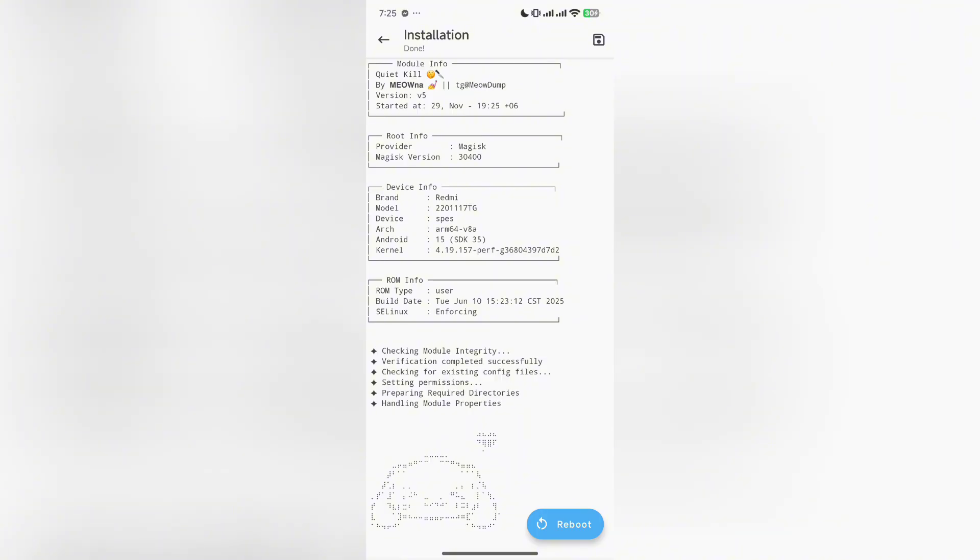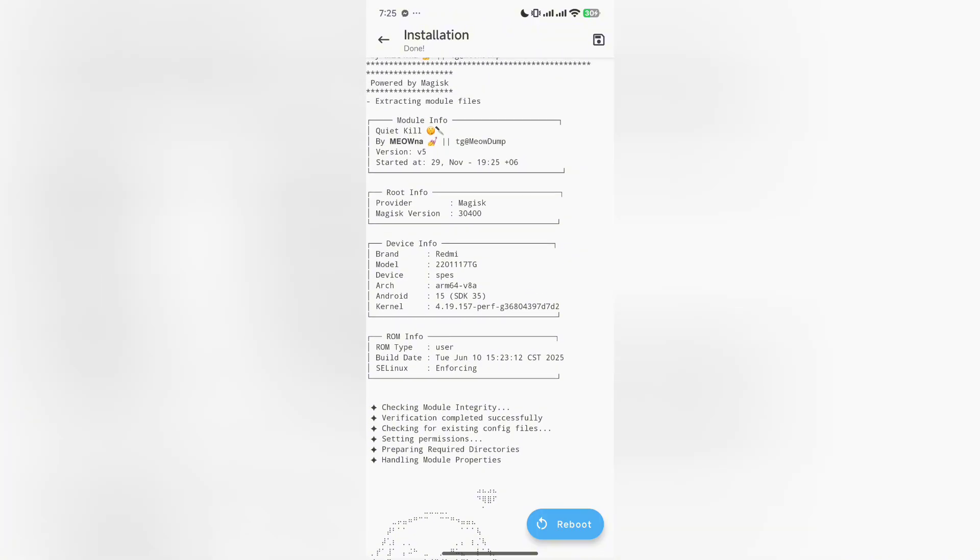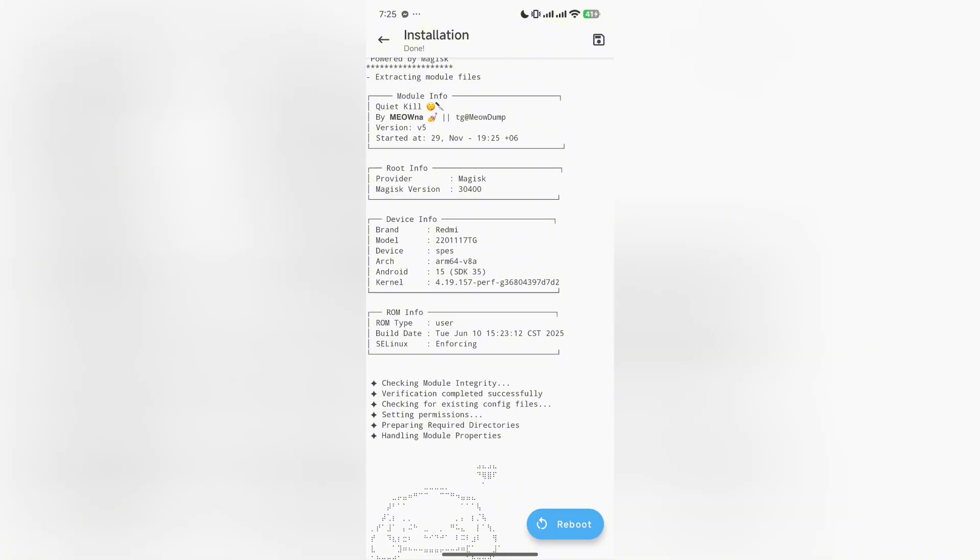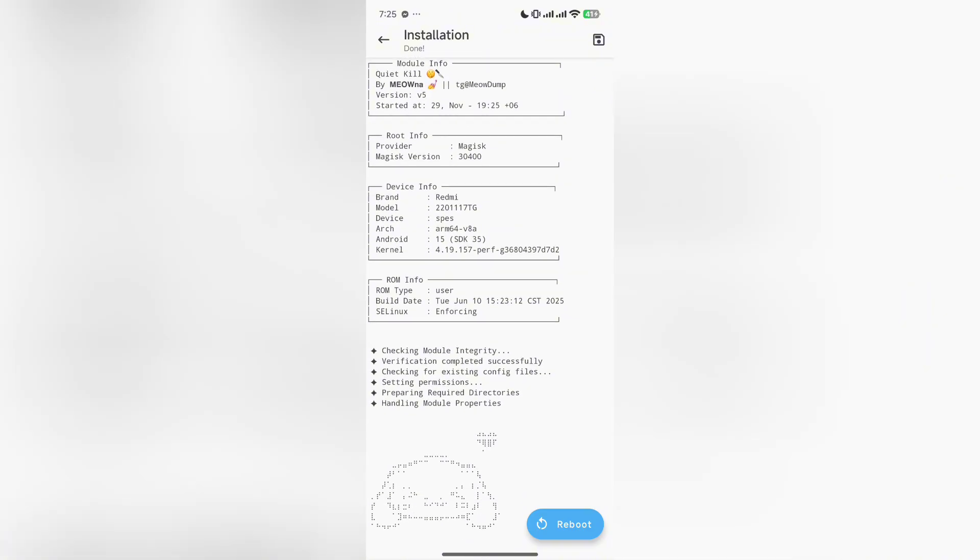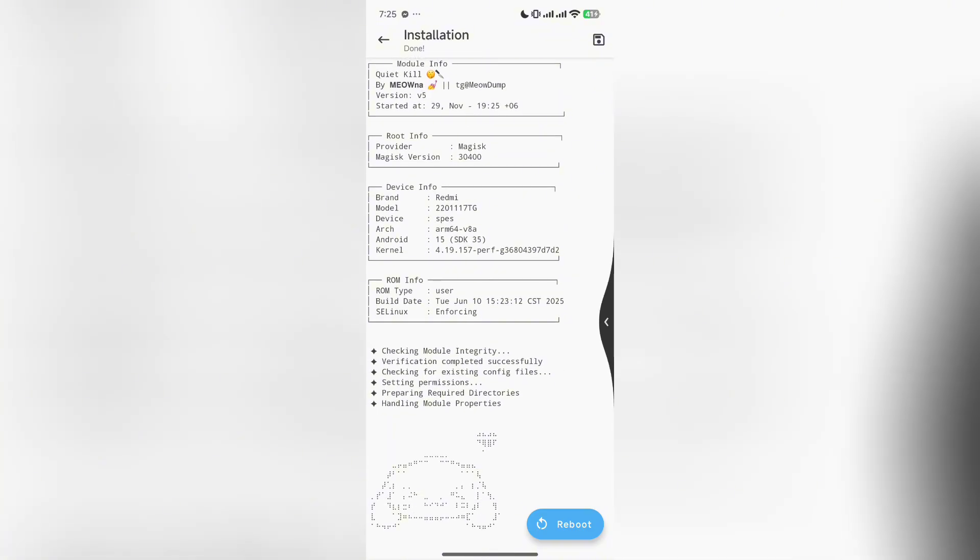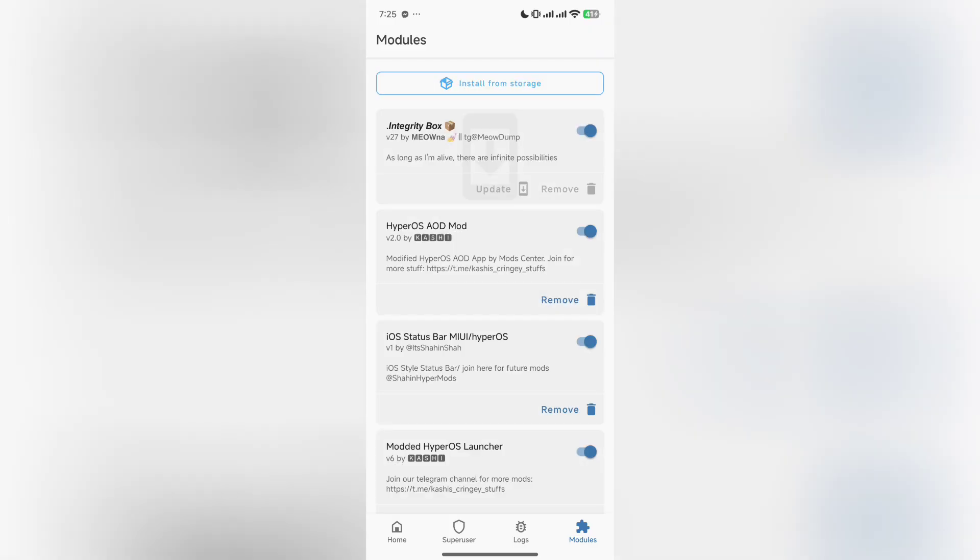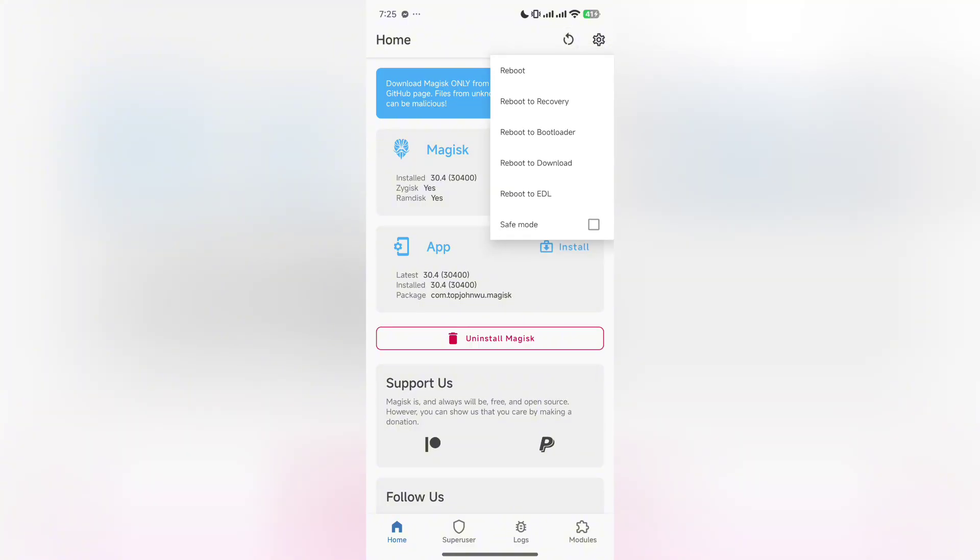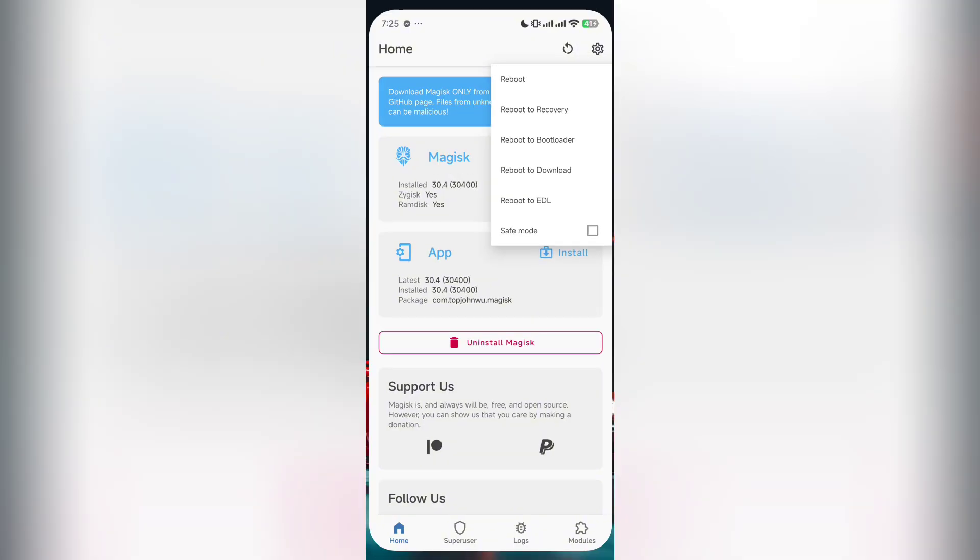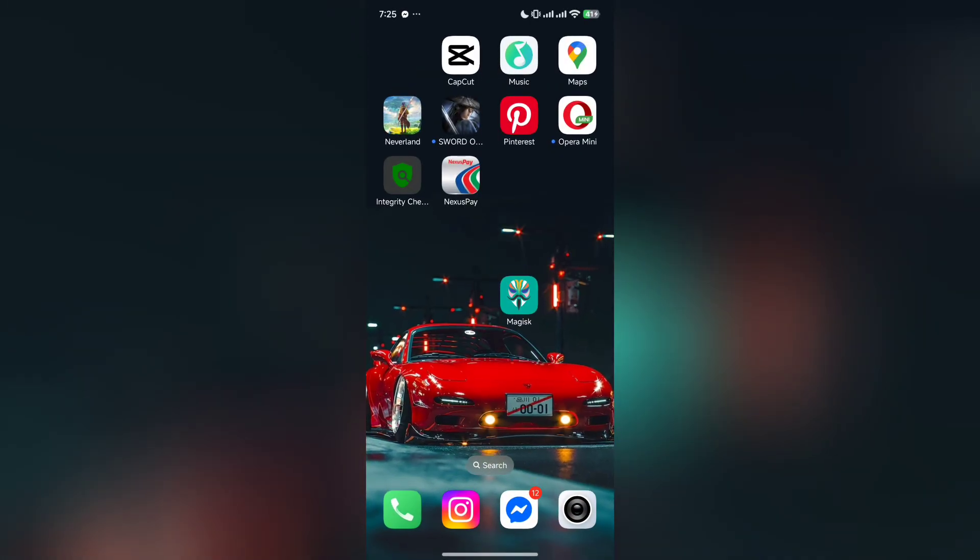After installation you will see this page. After seeing this page, you have to go back. You don't need this module, I'm sorry for this because it was a mistake I used in my video. After that, reboot your device.